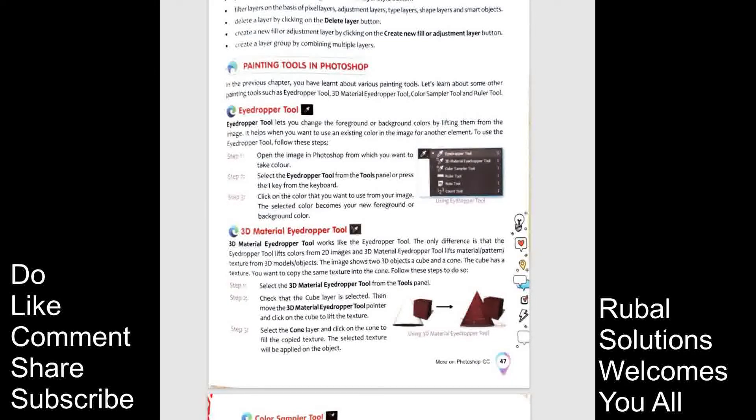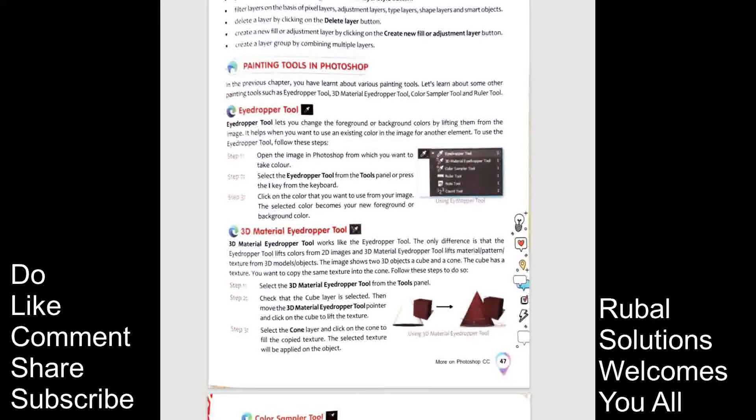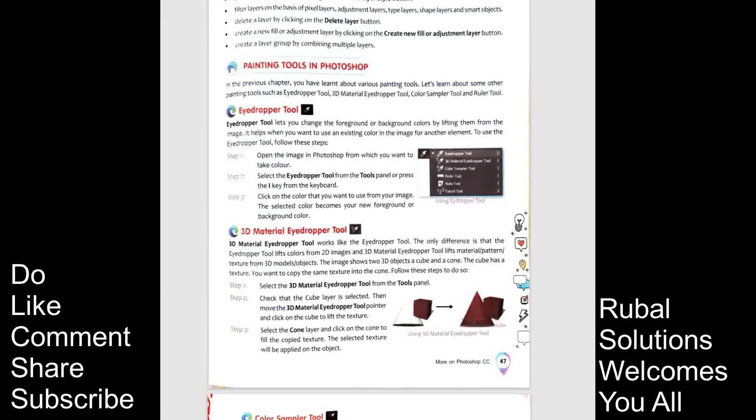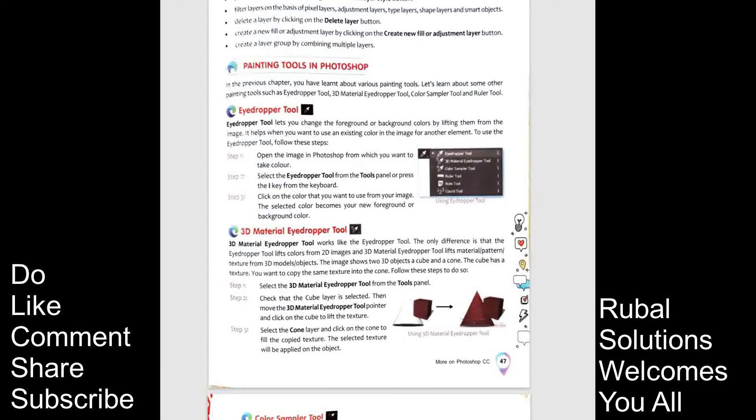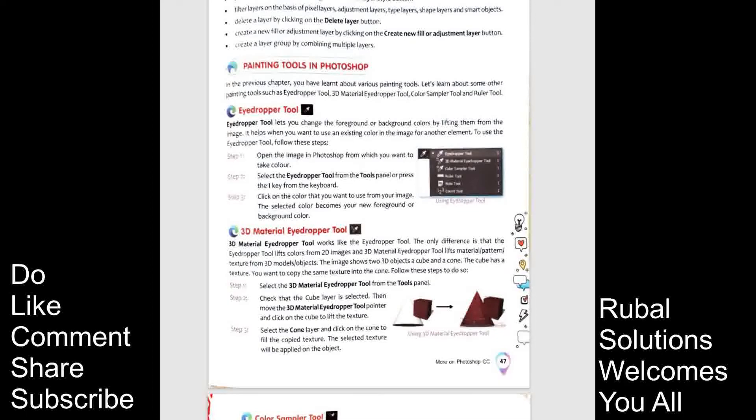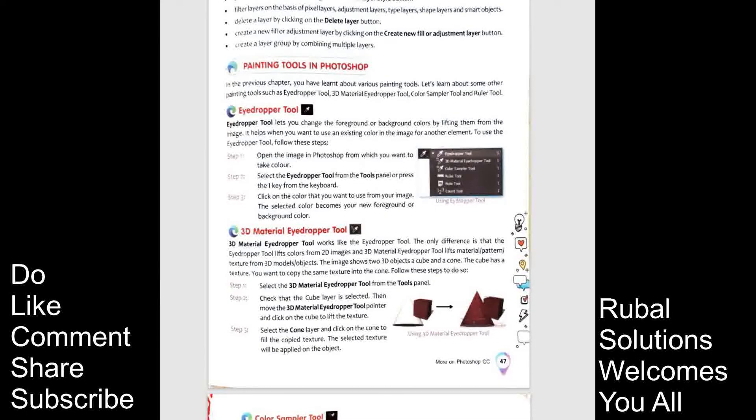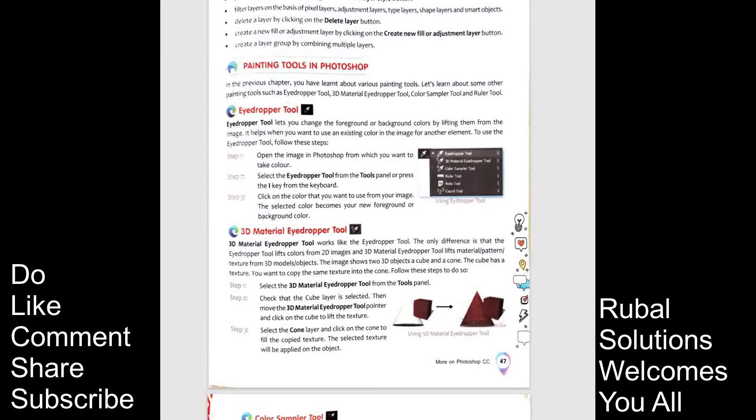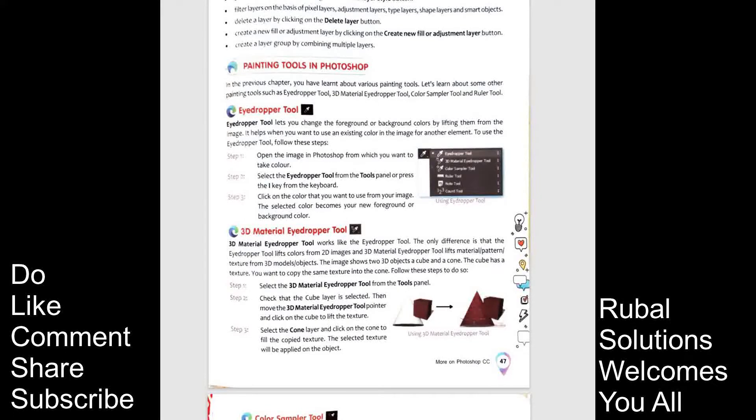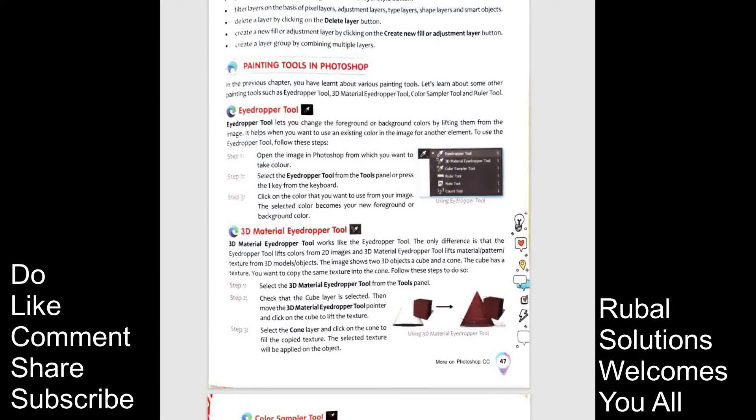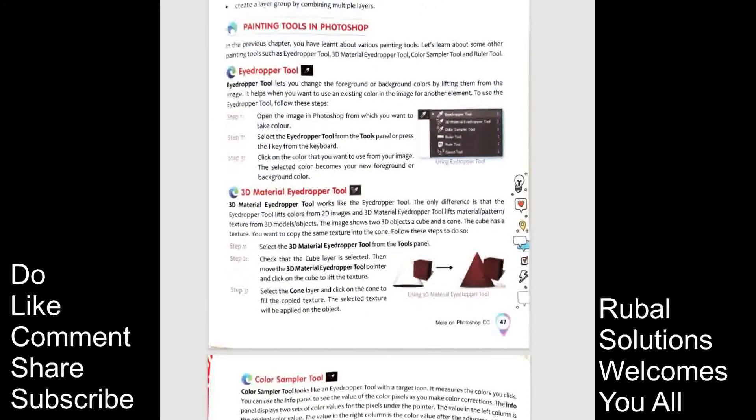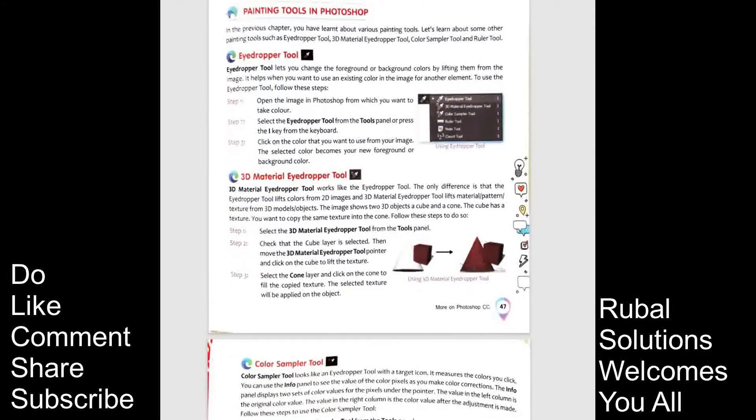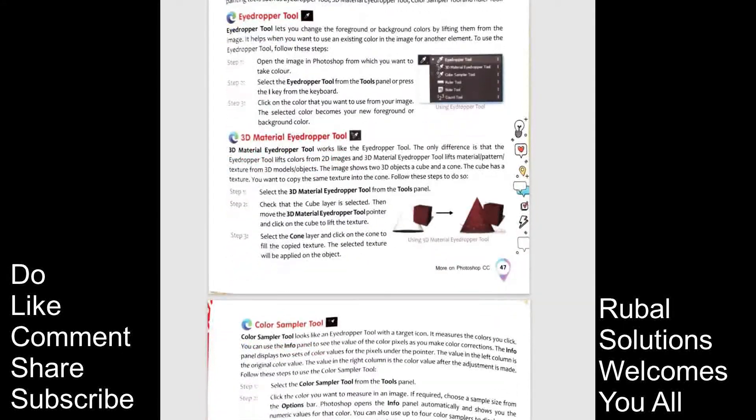To use the eye dropper tools, follow these steps. Open the image in Photoshop from which you want to take color. Select the eye dropper tool from the tools panel or press the eye key from the keyboard. Click on the color that you want to use from your image. The selected color becomes your new foreground or background color.